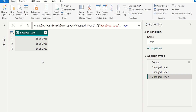That's it. We have successfully converted number to date in Power BI with the help of Power Query editor.